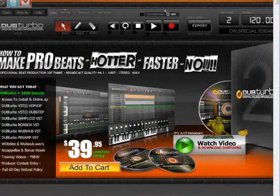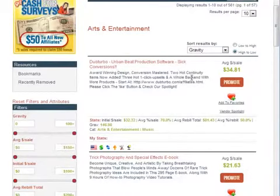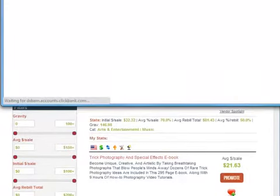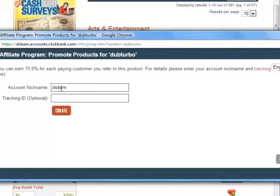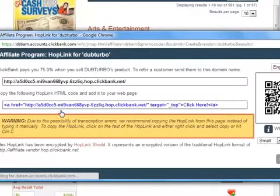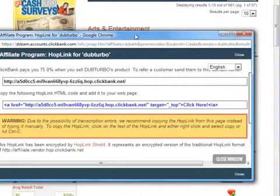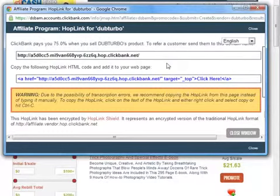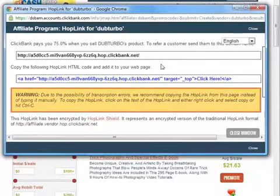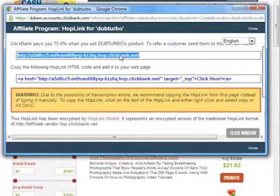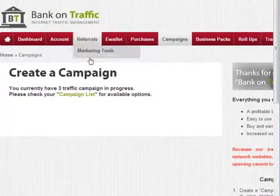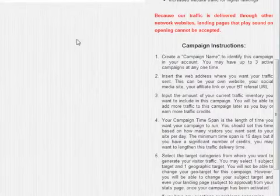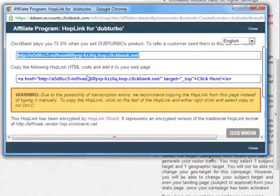We've decided to promote Dub Turbo, so we go back to Clickbank and click the 'Promote' button. You get a pop-out box where you enter your nickname and create a tracking ID. Clickbank pays 75% commission — so on a roughly $40 product, you'd earn 75% of that if someone clicks your link and buys. This generated link is what you'd use in your Bank on Traffic campaign. Back on the campaign page, you'd enter 'Dub Turbo' as the campaign name and paste this affiliate link into the web address field.